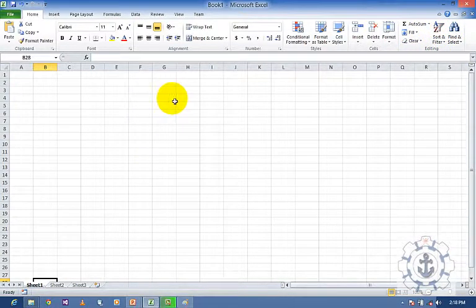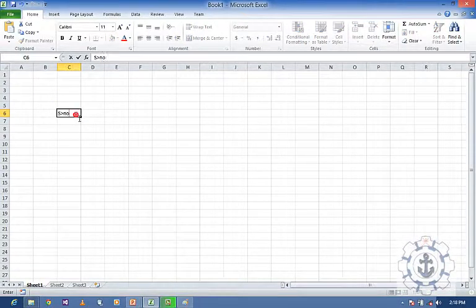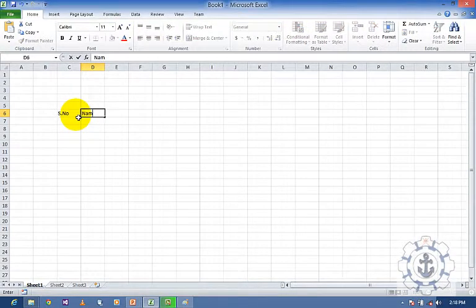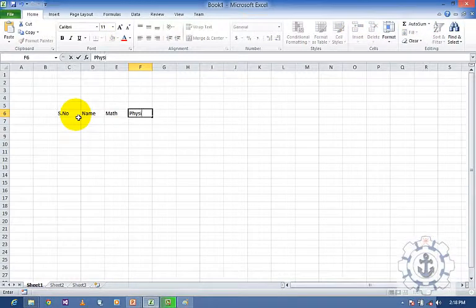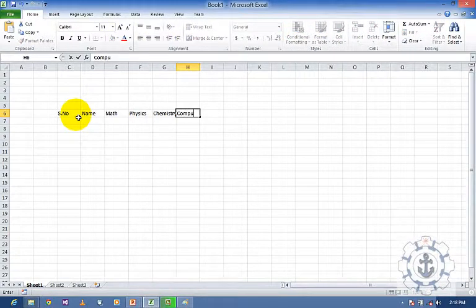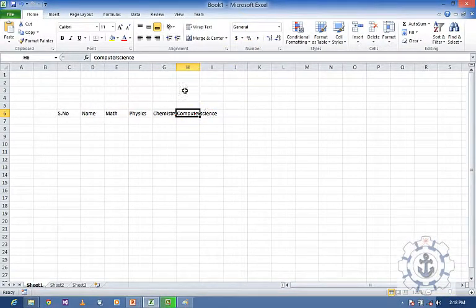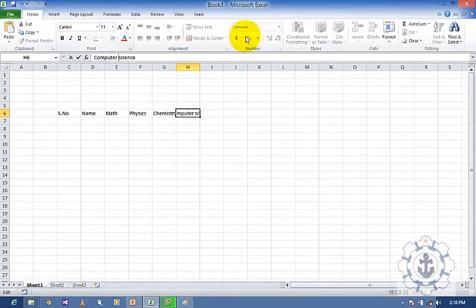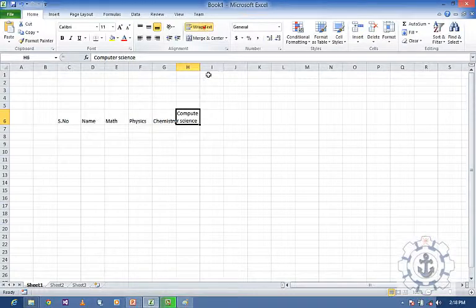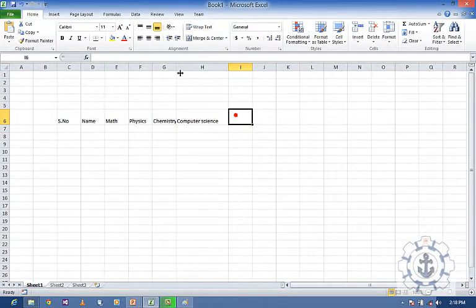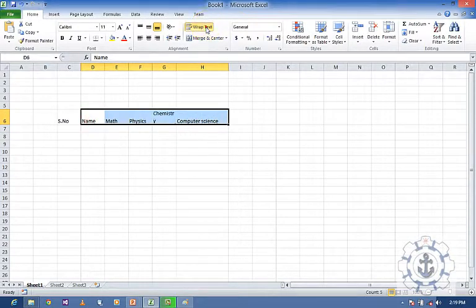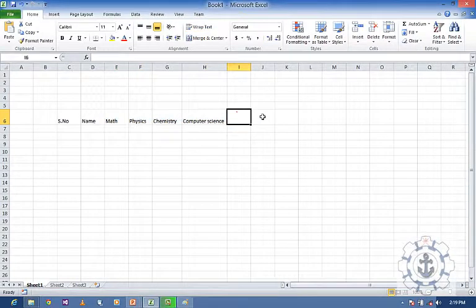So these are the things we are going to see right now in this session. Before that, I am going to create a small table which consists of a name and subjects like Maths, Physics, Chemistry, and Computer Science.